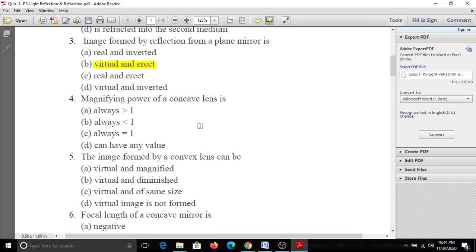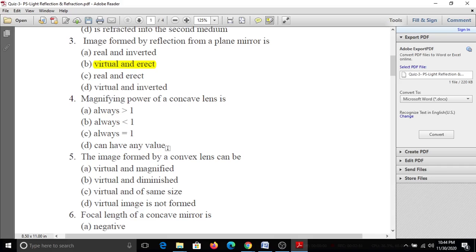Fourth question: The magnifying power of a concave lens is A, more than 1; B, less than 1; C, equal to 1; D, it can have any value. The answer is B - the magnifying power of a concave lens is less than 1.